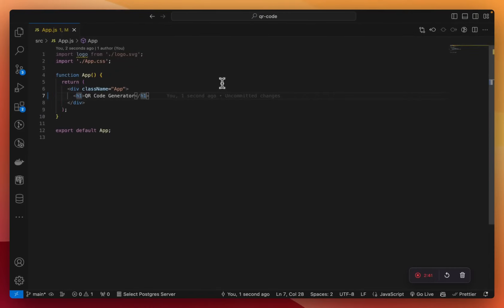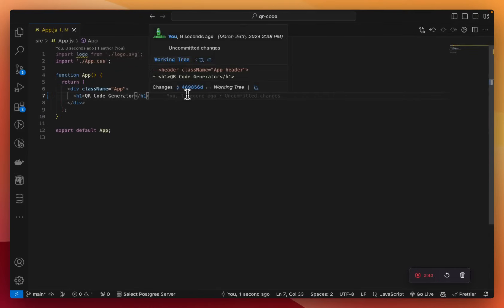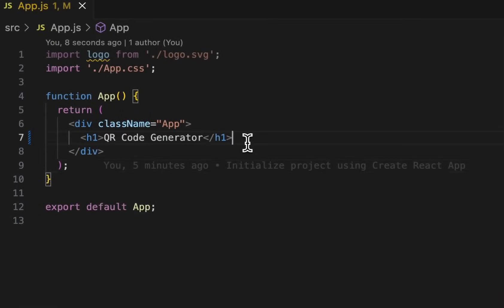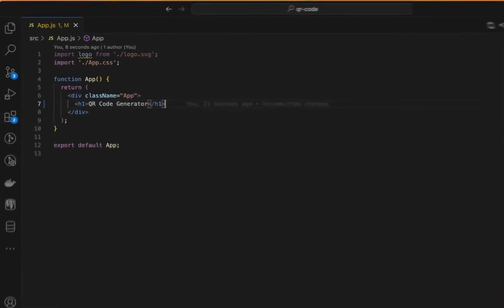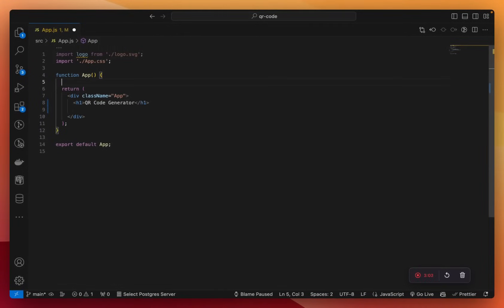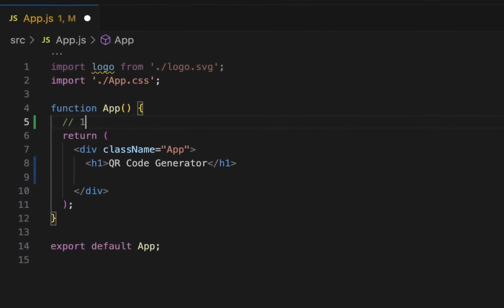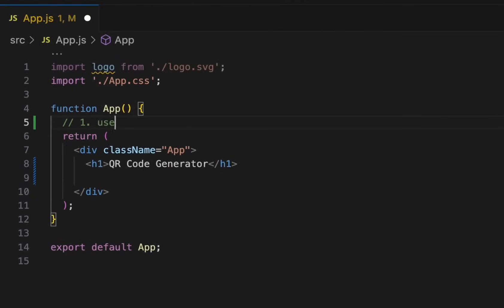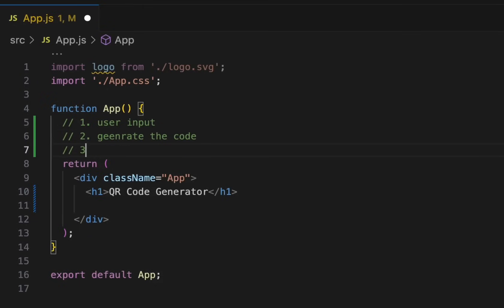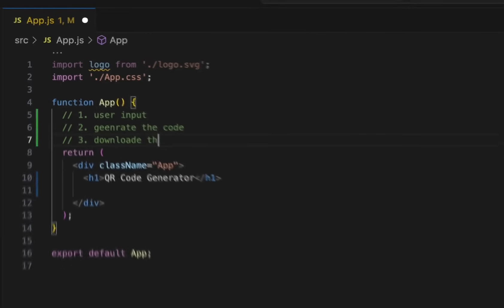Now what we need is an input box where the user will type some text — maybe a URL or any other text — and a button that says 'Generate QR Code'. When that button is clicked, we'll generate the code and display it. So our first step is user input, second would be to generate the code, and third would be to download the QR.